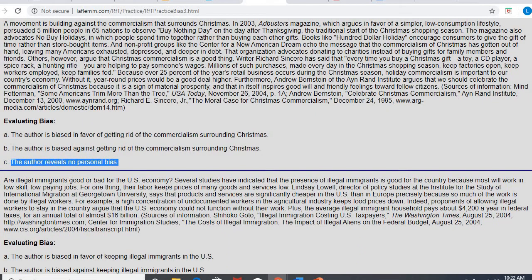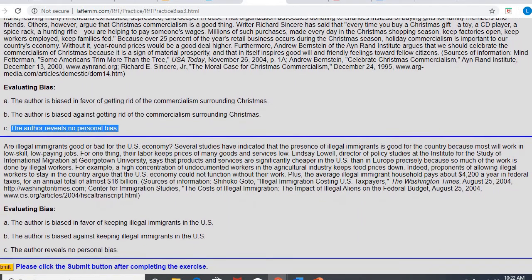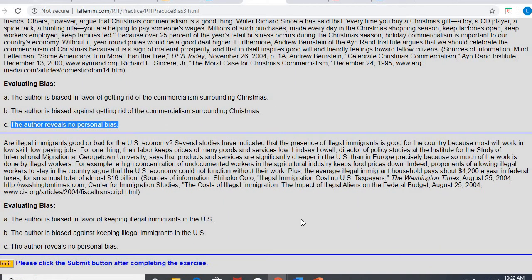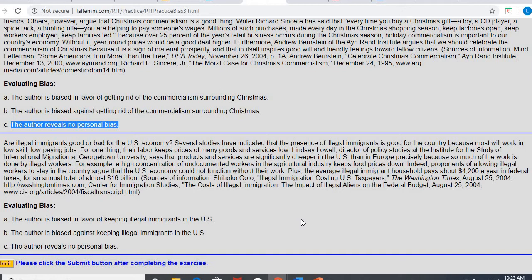If we look at the one right below, this one is going to contain bias. So I'll tell you that before I read it. So as I read, try to determine whether the author is biased in favor of this topic or biased against. Are illegal immigrants good or bad for the economy? Several studies have indicated that the presence of illegal immigrants is good for the country because most will work in low-skill, low-paying jobs. For one thing, their labor keeps prices of many goods and services low. Lindsay Lowell, director of policy studies at the Institute for the Study of International Migration at Georgetown University, says that products and services are significantly cheaper in the U.S. than in Europe, precisely because so much of the work is done by illegal workers. For example, a high concentration of undocumented workers in the agricultural industry keeps food prices down. Indeed, proponents of allowing illegal workers to stay in the country argue that the U.S. economy could not function without their work. Plus, the average illegal immigrant household pays about $4,200 a year in federal taxes for an annual total of almost $16 billion.